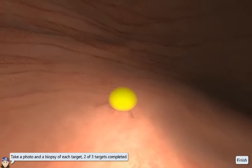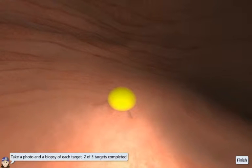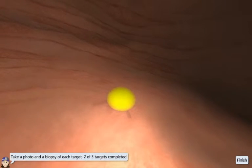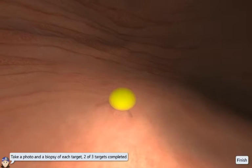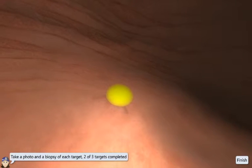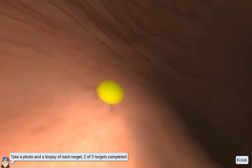To take a biopsy sample from a target, gently insert the biopsy forceps until you touch the target mucosa and take a biopsy with the tool handle.